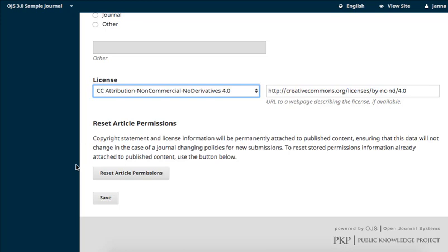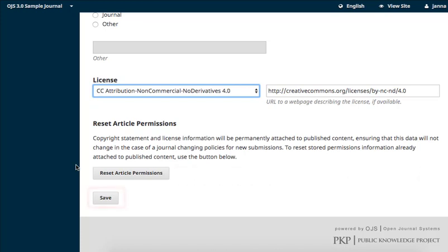Copyright and licensing information is permanently attached to your published content. If, for some reason, you need to reset the stored permissions to update information, you can use the Reset Article Permissions button at the bottom of this page to create a rollback across all pre-existing content. When you've completed the settings, click Save.